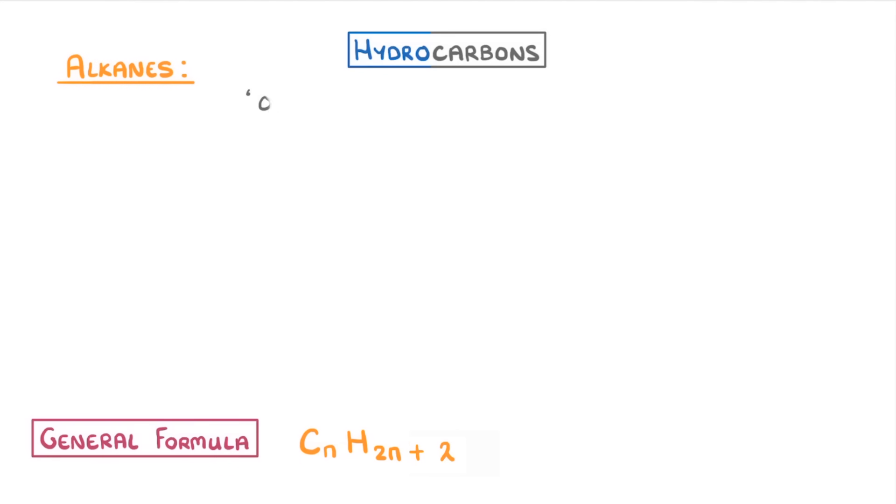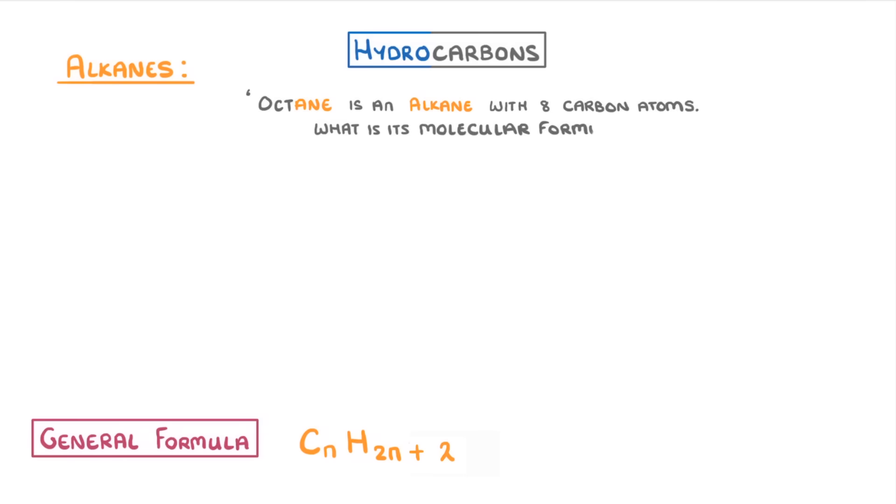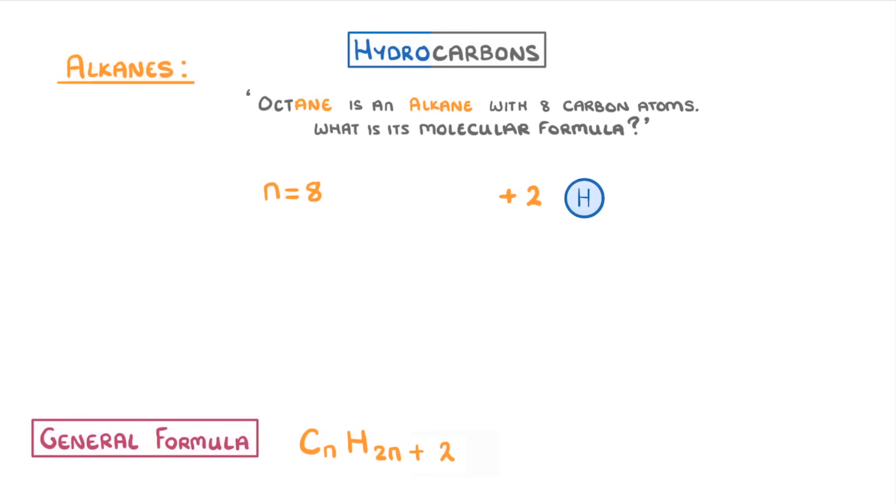For example, octane is an alkane with eight carbon atoms. What is its molecular formula? Well, we know that for octane, n will be eight because that's how many carbons it has, so it must have two times eight plus two hydrogens, which gives us 16 plus two or 18. So its molecular formula would be C8H18.